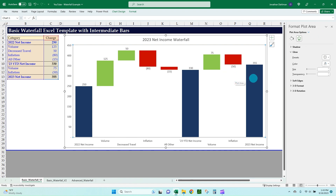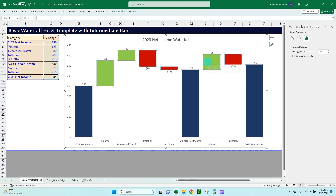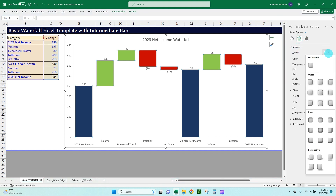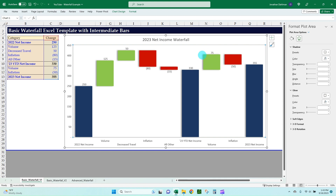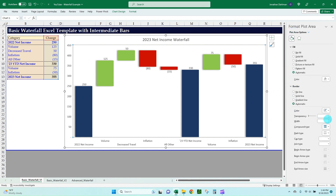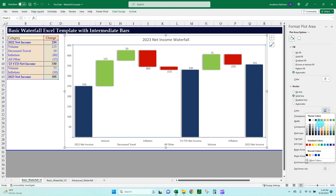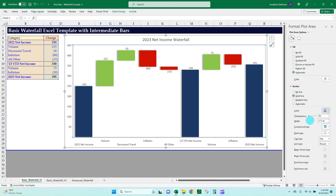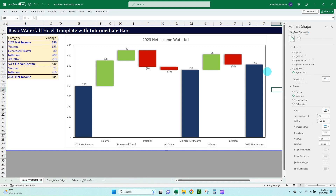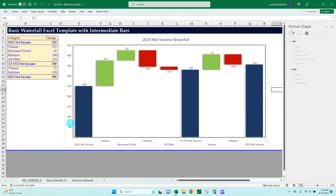To add a little more professionalism, select one of your buckets, go to Effects, then Shadow, and drop down the Presets. Choose Offset Left — it puts a little shadow on the left side, and since you read these charts left to right, it makes them stand out. Also highlight your plot area and go to Borders. Add a solid line in dark black, increase the point to about 1.25, so it highlights the waterfall with a black line around it.